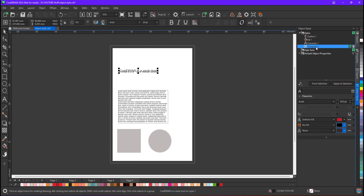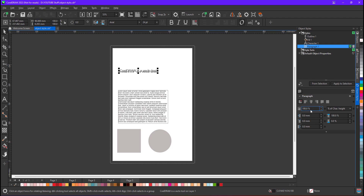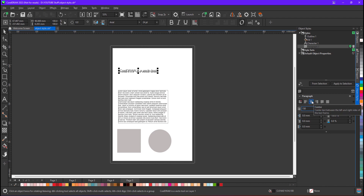And for the paragraph style, I will set the line spacing to 150 percent and it will be center aligned.